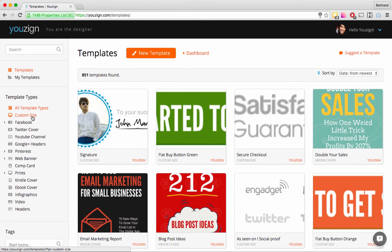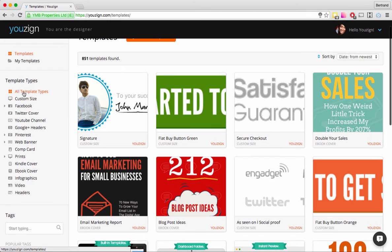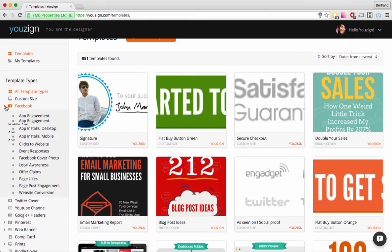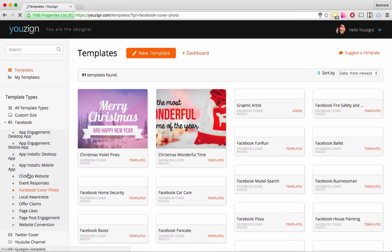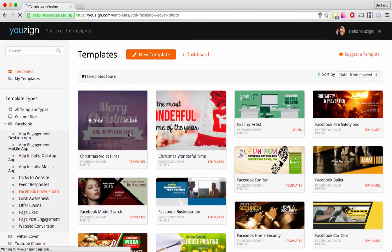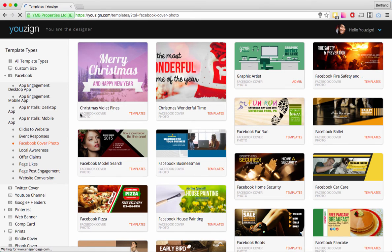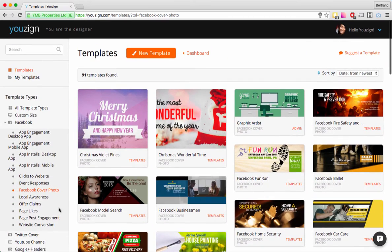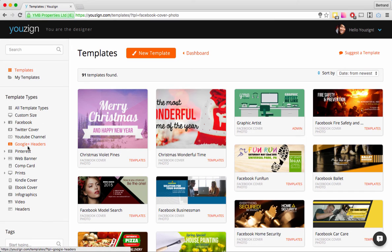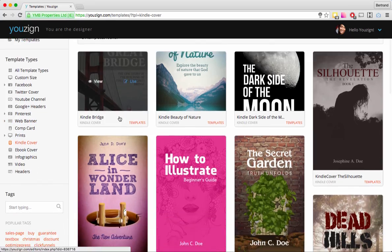Back on the regular templates page, you have sorting options — mainly a way to sort templates by type and by dimensions. For instance, if I'm looking for Facebook covers, I click on the Facebook dropdown and select Facebook Cover Photo. All the Facebook cover photos appear, each labeled accordingly. Same thing if you're looking for Kindle Covers — click that and all the Kindle covers appear.